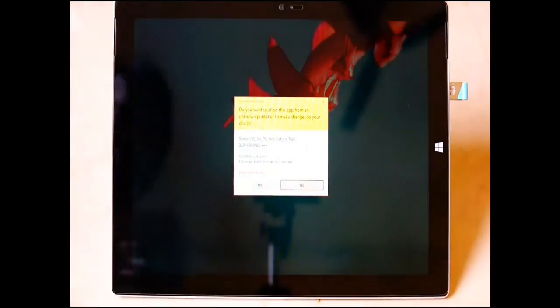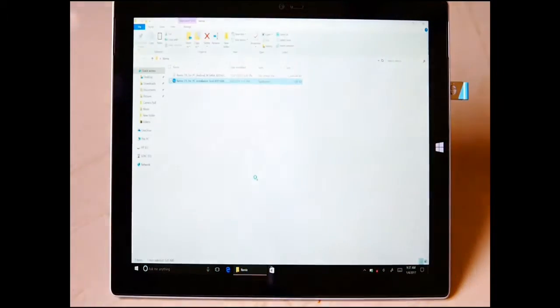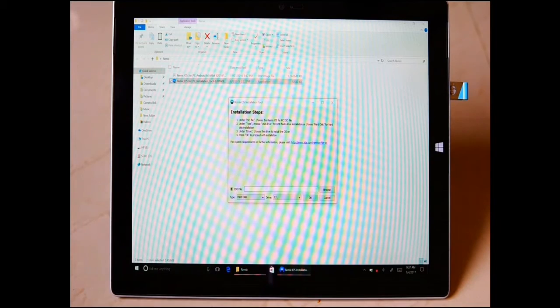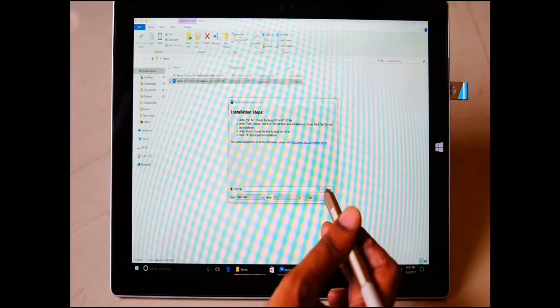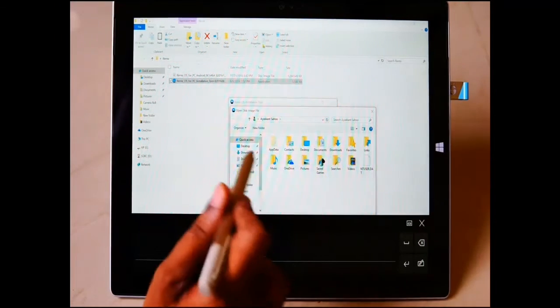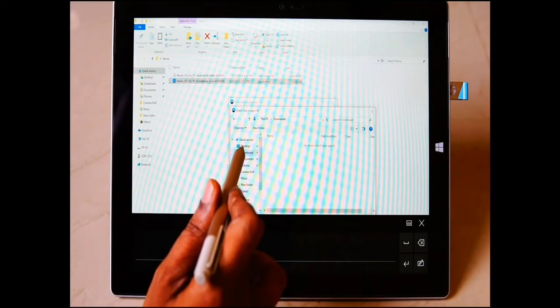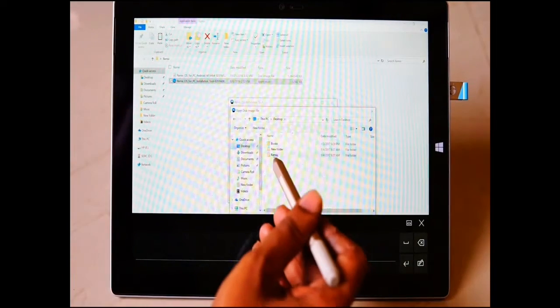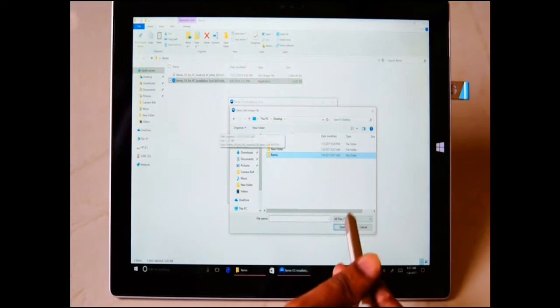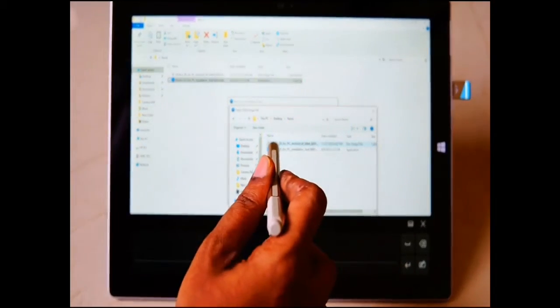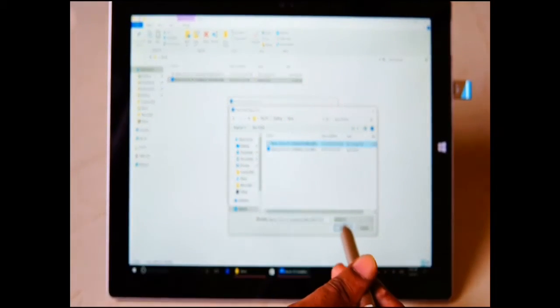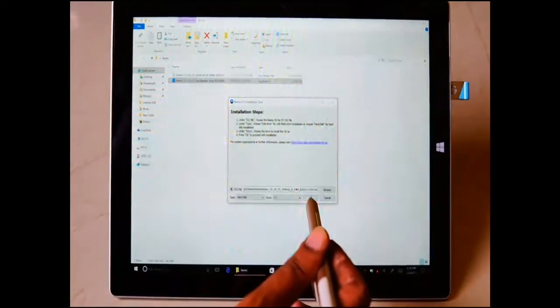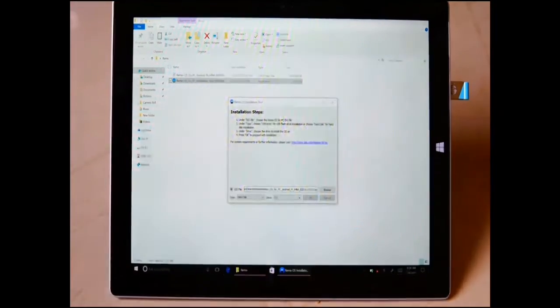First I was trying to install through the Remix OS installation tool, but I was successful with this process in HP Elite x2. But in this case it just hung up. There was nothing, no progress. I was waiting for like 10 minutes, 5 minutes, nothing happened.